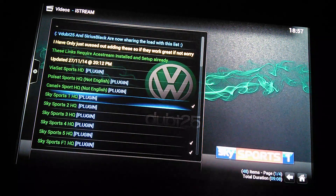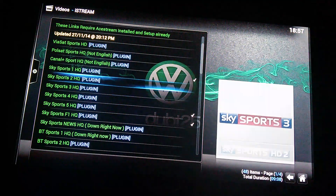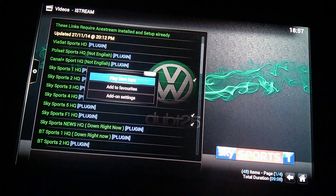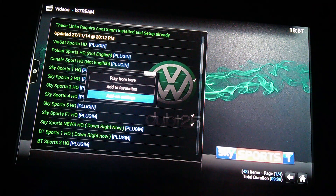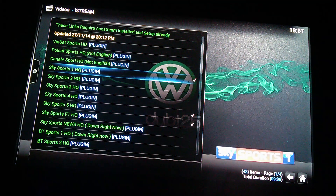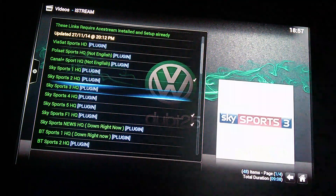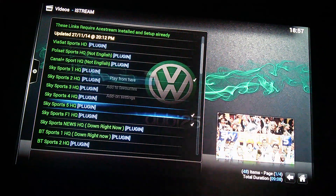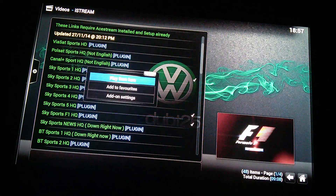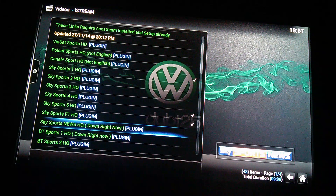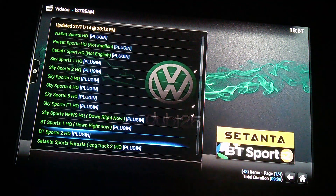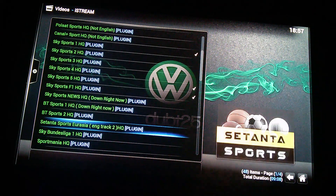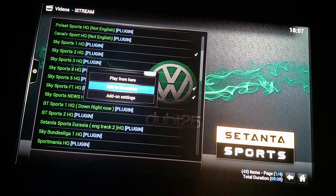And as you can see there's the channel on the list. So Sky Sports 1 HQ — we want to add that to favourites. Again it's C or menu on your remote and add to favourites, and do that for all the channels you want. As you can see, Sky Sports HQ is down, BT1 is down. So I'm not going to add those. BT Sports 2 — add to favourites. Setanta Sports — add to favourites.